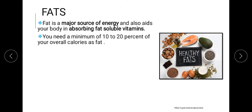Both carbohydrates and fats act as sources of energy, and the body automatically decides when to utilize carbohydrates and when to utilize fat as the energy source. One important aspect of fats is that they help in absorbing the fat-soluble vitamins. On average, fat should make up approximately 10 to 20 percent of the diet.